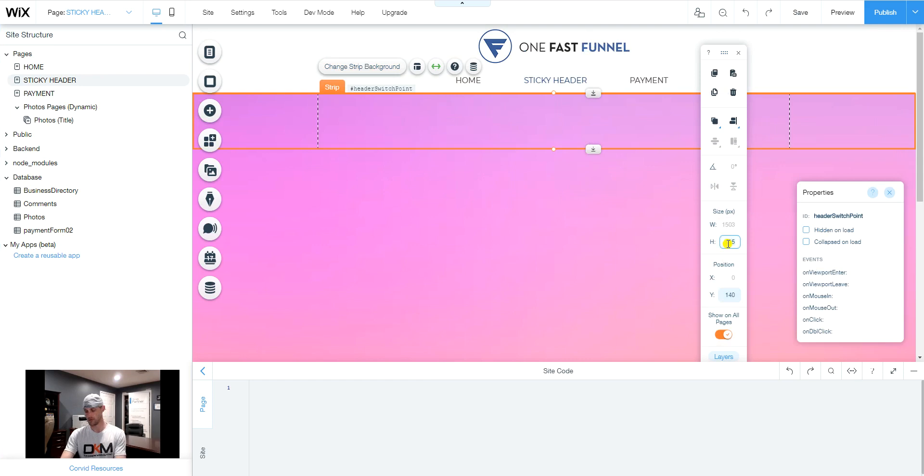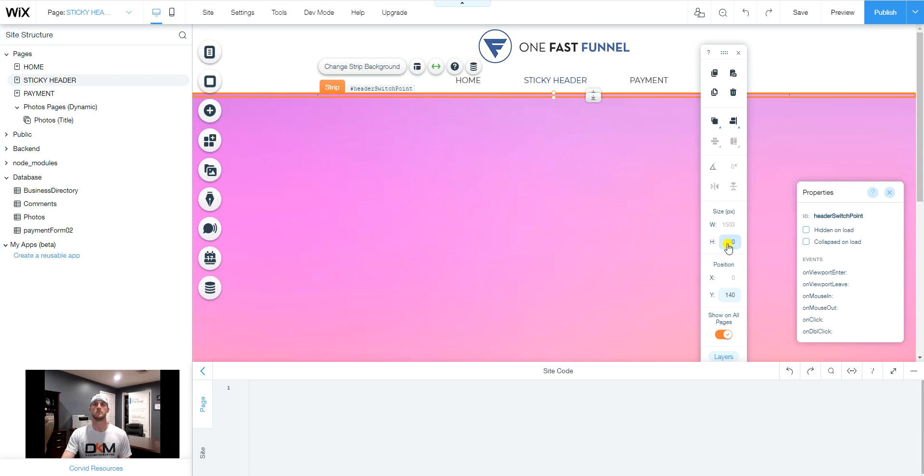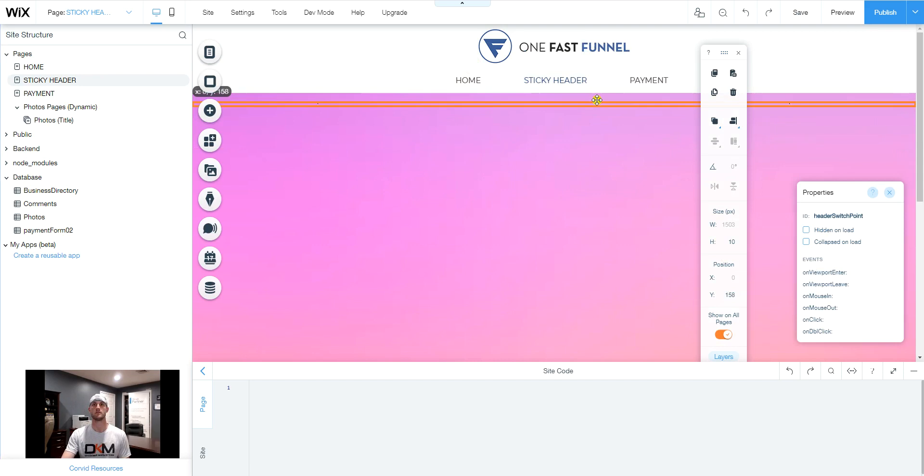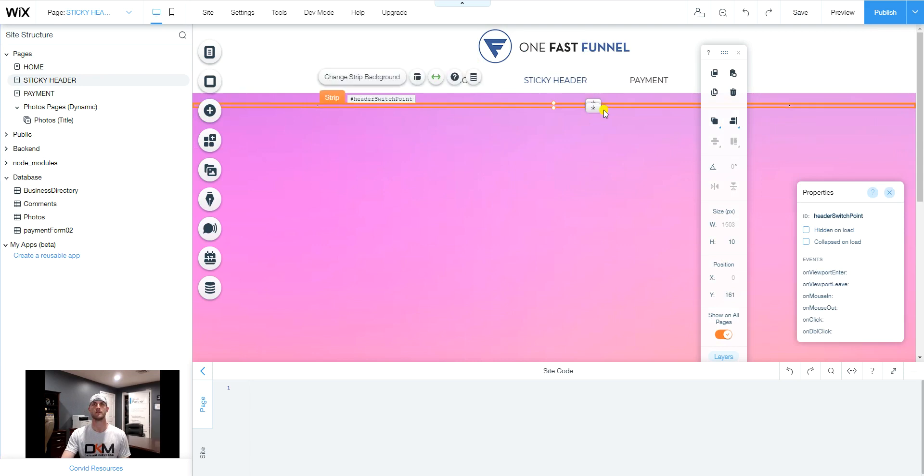I simply recommend just to go down to 10 pixels in height. Now you can slide this where you want the switch point to be. So you can bring it down a little bit if you'd like.